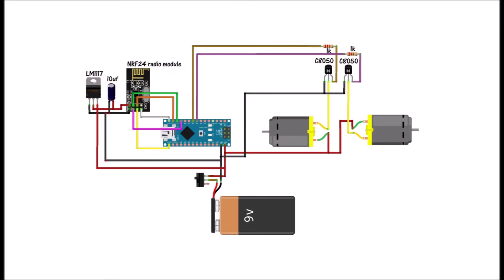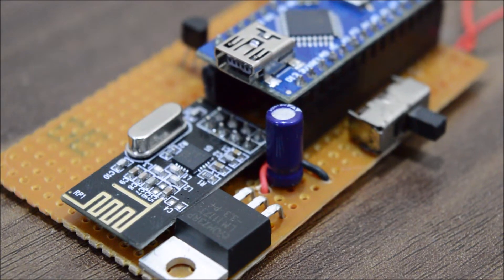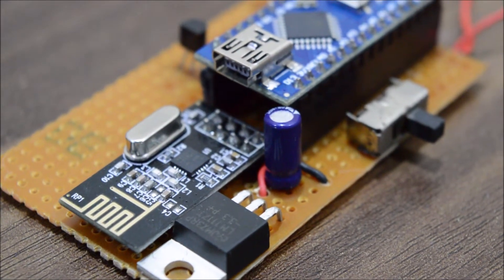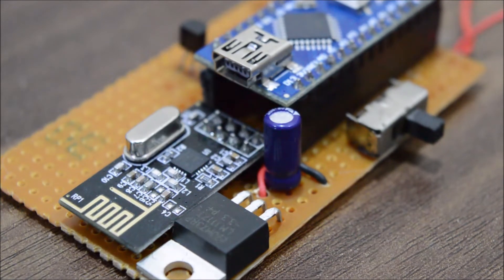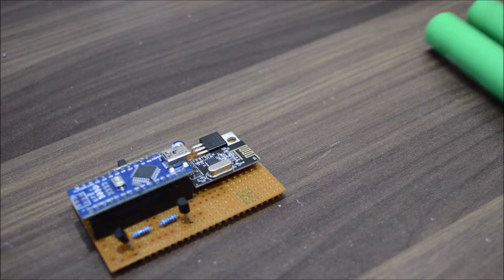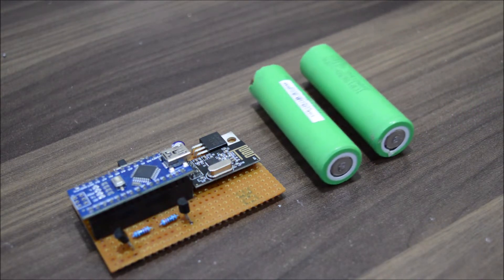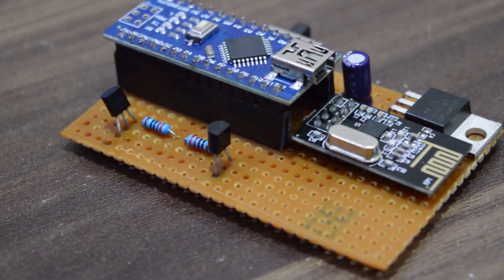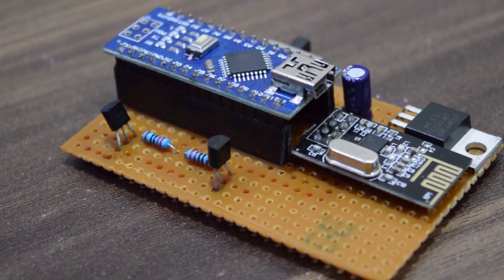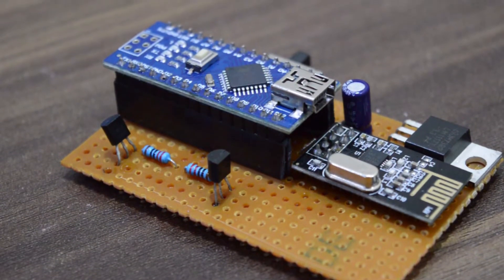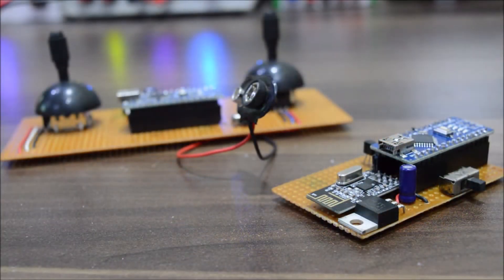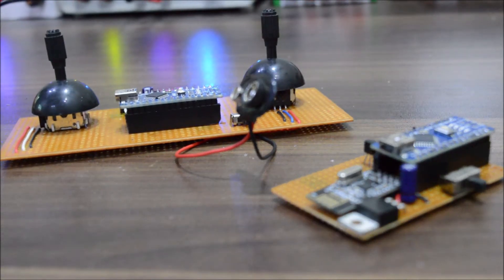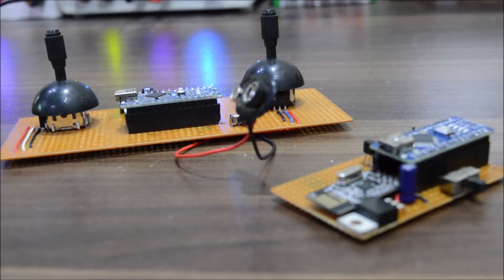Here is the circuit of the receiver. Remember to use a 10 microfarad capacitor to smooth the 3.3 volts. To power this receiver I will use these two 3.7 volt lithium ion cells which I will talk about more in the next part. Okay, now I've soldered everything in place and now it's time to move on to the programming part. Remember I've added all the codes in the video description.